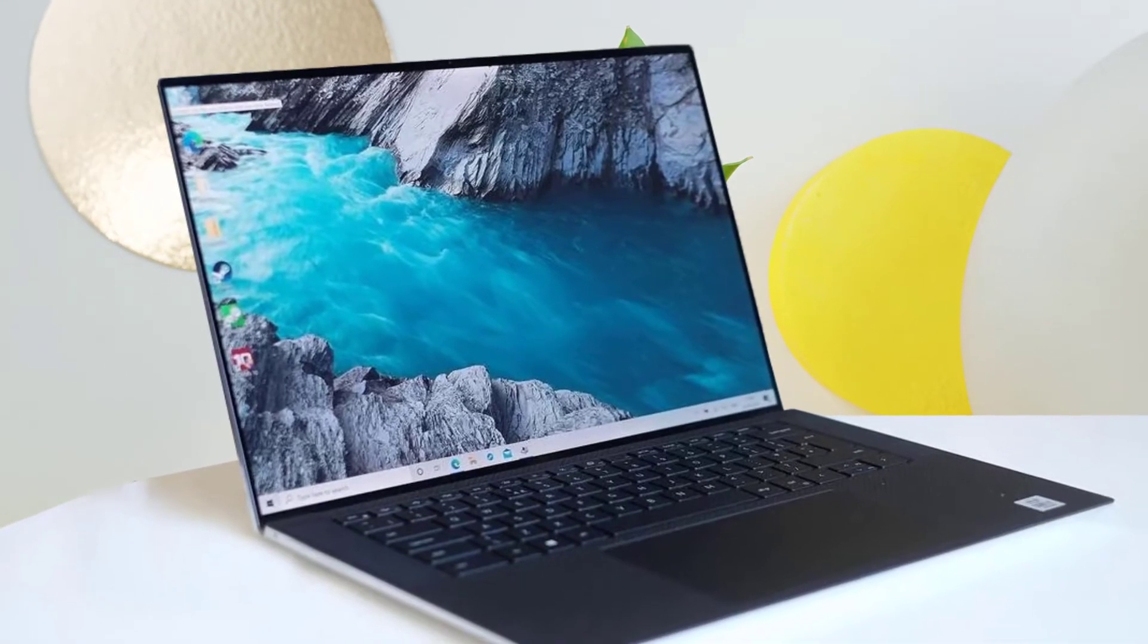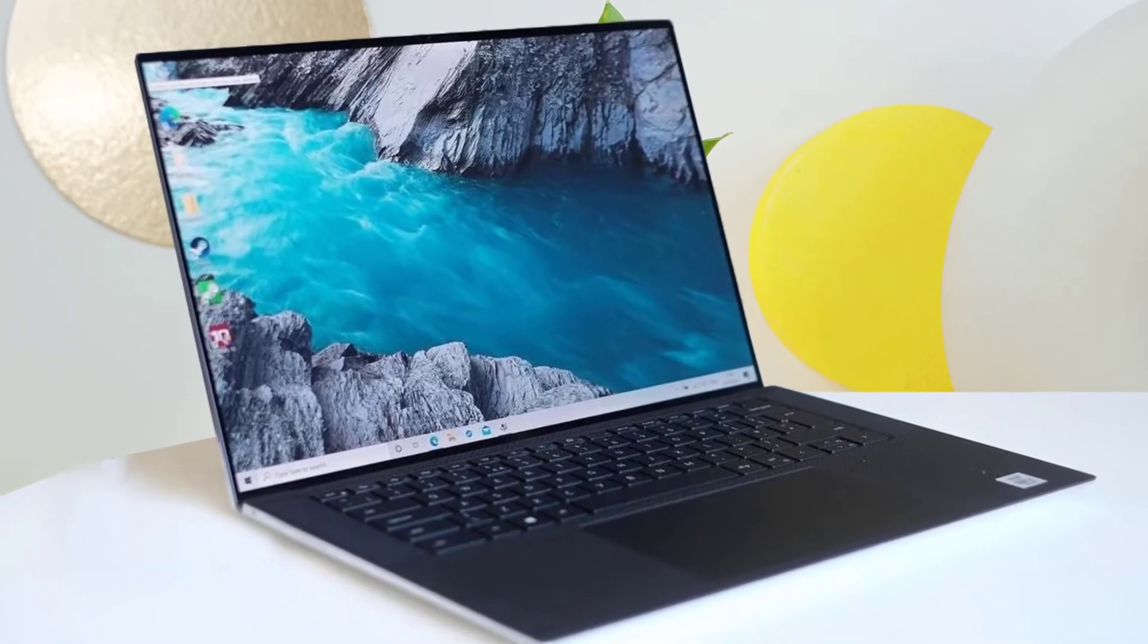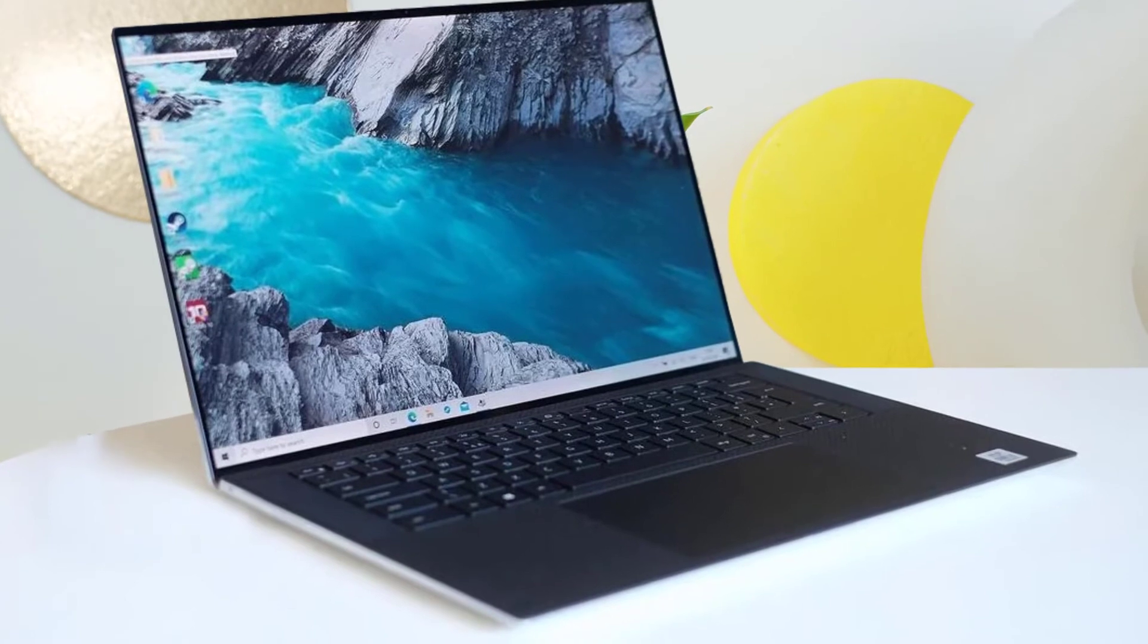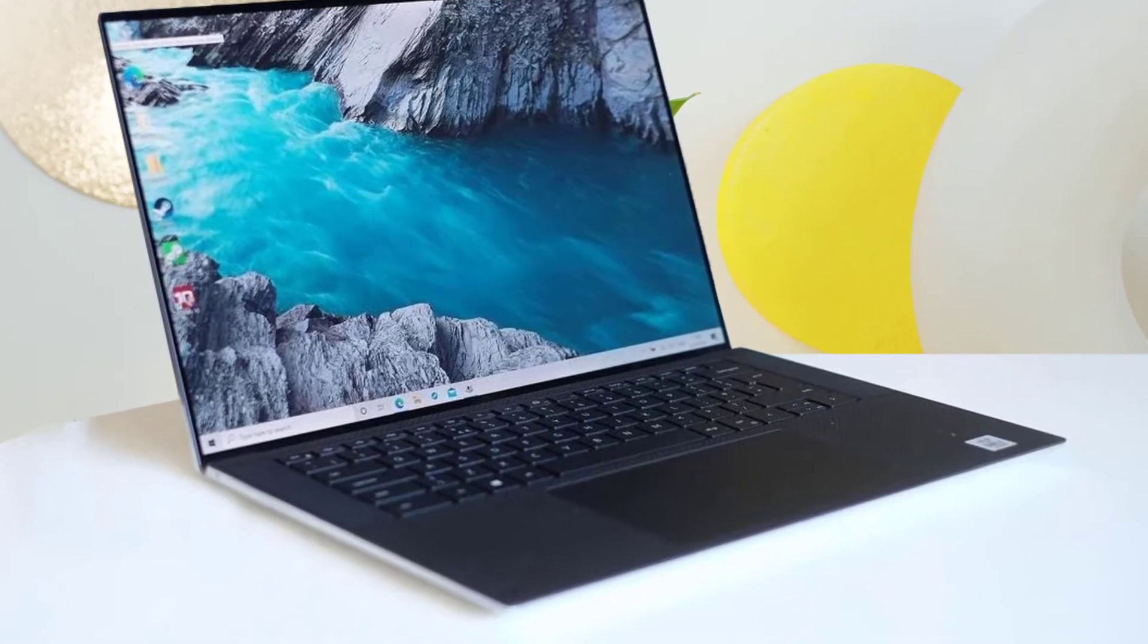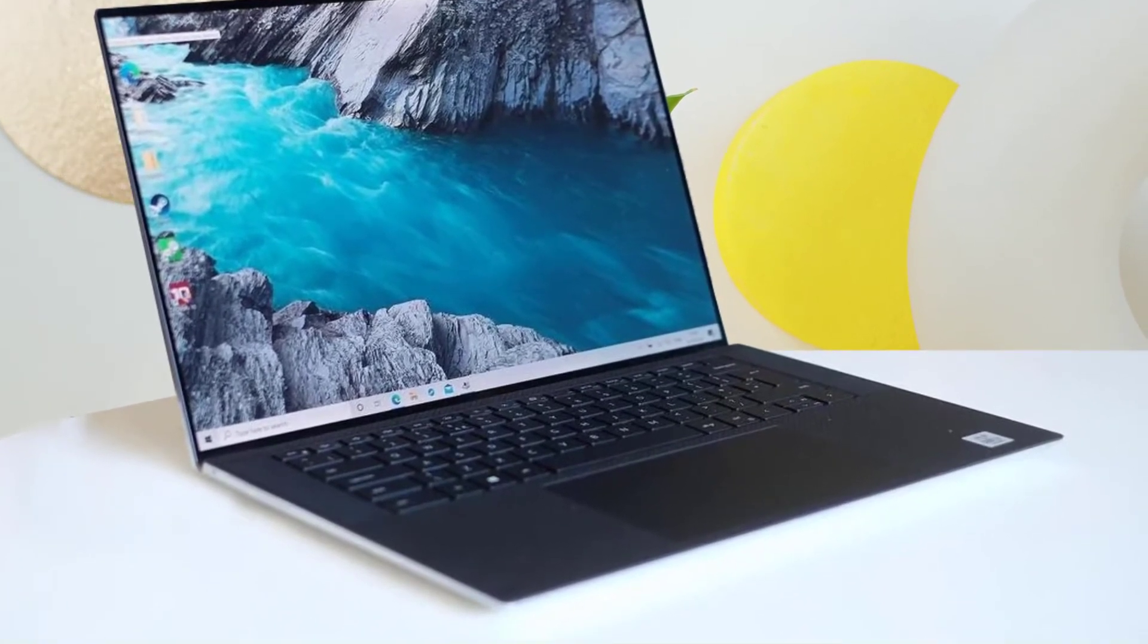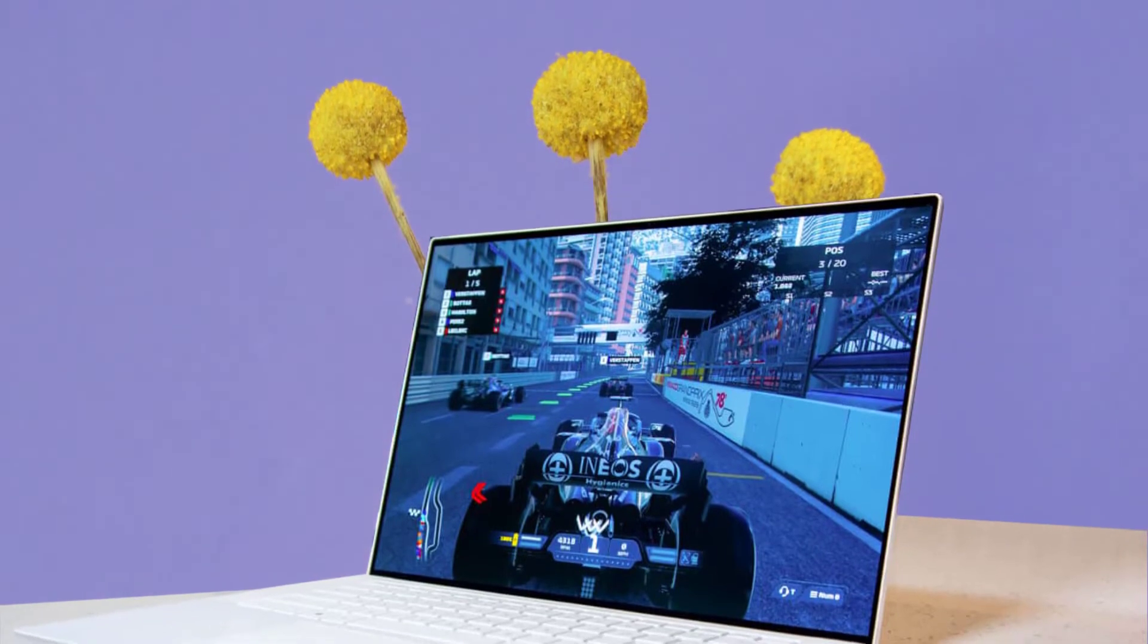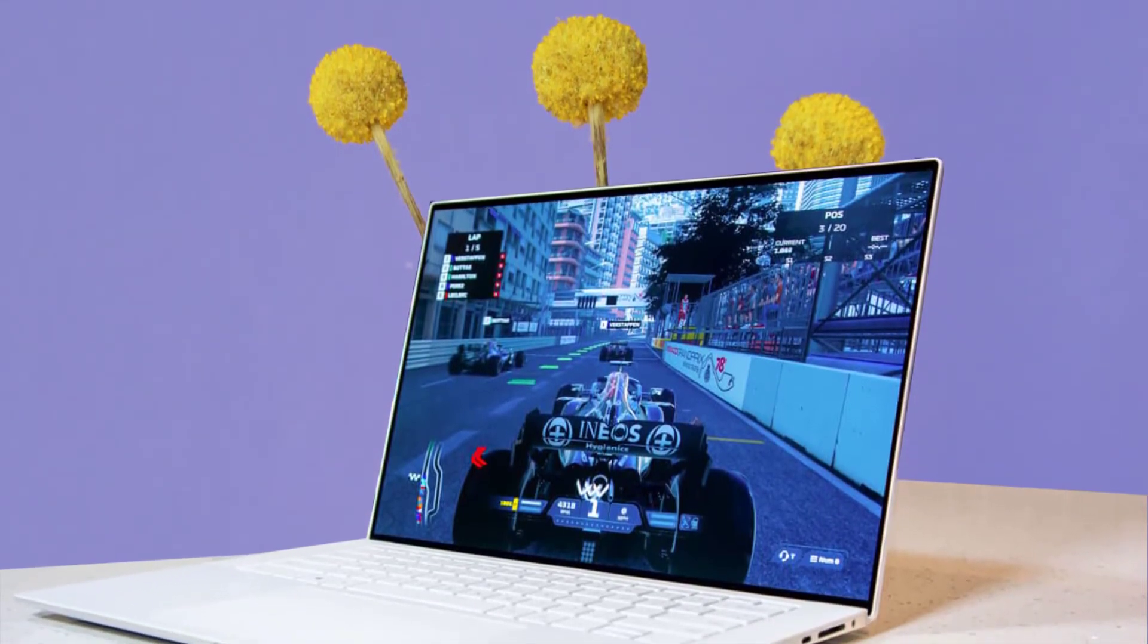Also, the laptop supports Thunderbolt 3, thus you can easily connect two USB-C ports besides charging the laptop. The XPS 17 from Dell essentially has all the necessary features that any developer is looking for in a Windows programming laptop.